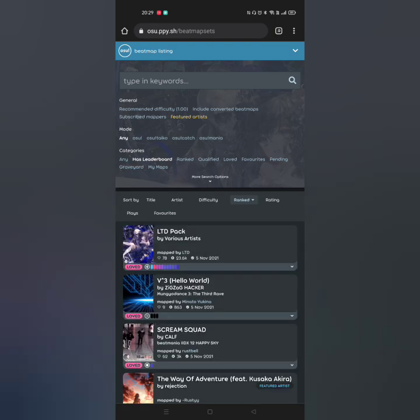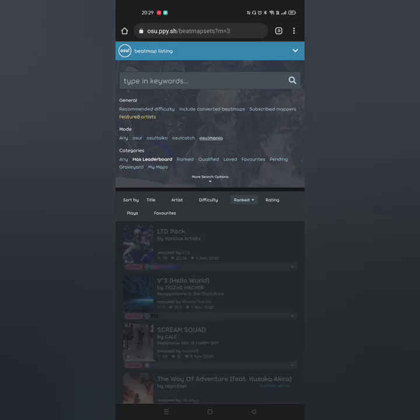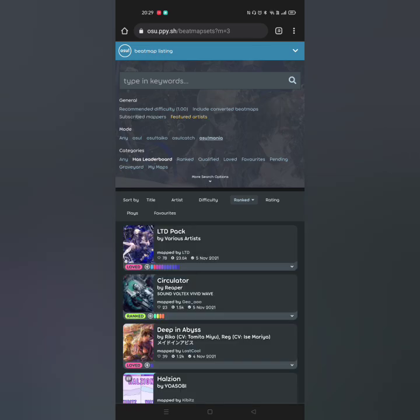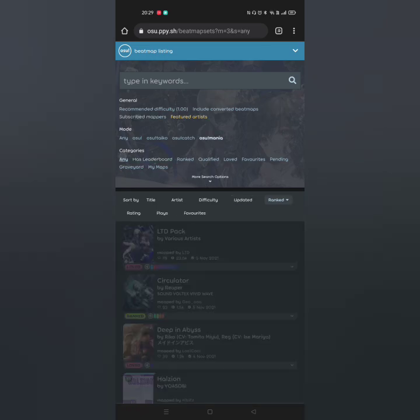Do note that you have to have an account in Osu to download beatmaps. You can click any game mode because Melody has all the game modes.